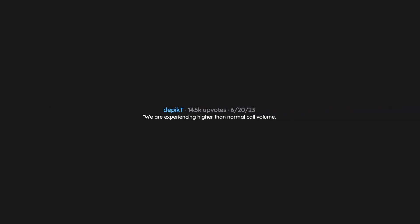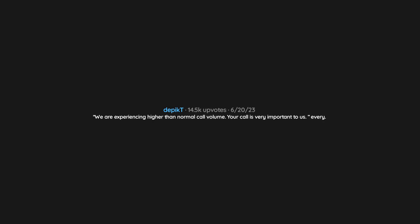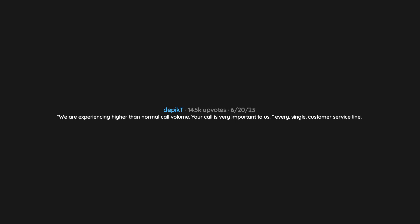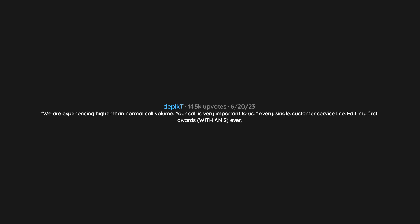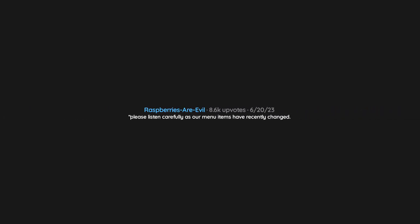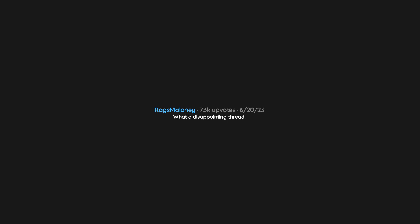We are experiencing higher than normal call volume. Your call is very important to us. Every single customer service line. God wants you to give money to the church.